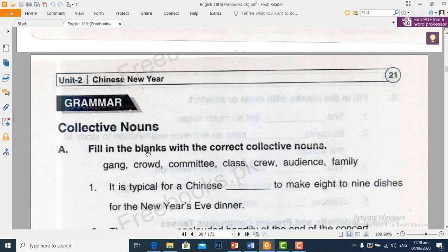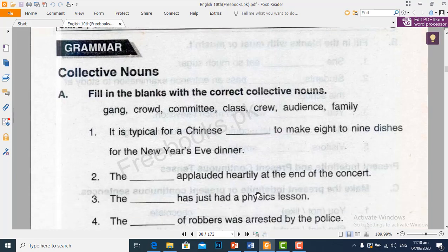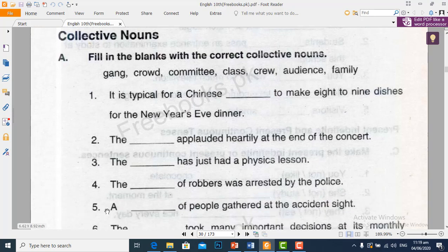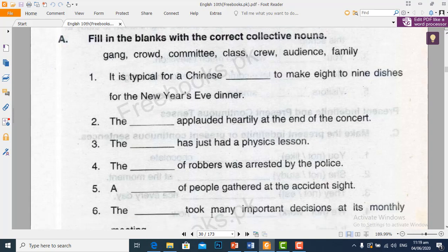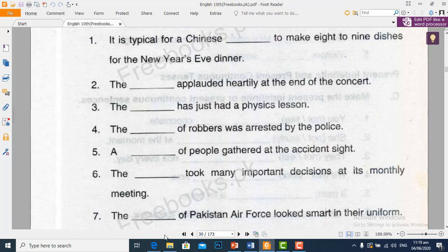Now let's move towards our exercise. Fill in the blanks with the correct collective noun. It is typical for Chinese families — family goes here. The blank applauded heartedly at the end of the concert — audience. The blank has just had a physics lesson — class. The blank of robbers was arrested by the police — gang. A blank of people gathered at the accident site — crowd. The blank took many important decisions at its monthly meeting — committee. The blank of Pakistan Air Force looked smart in their uniform — crew.